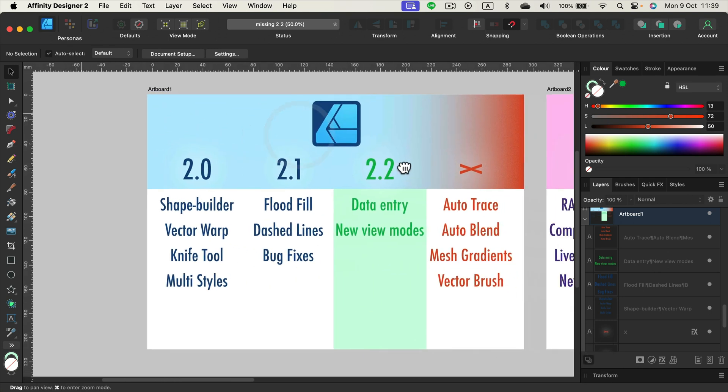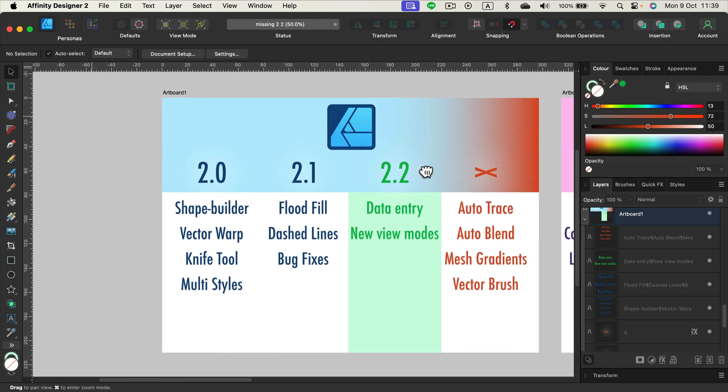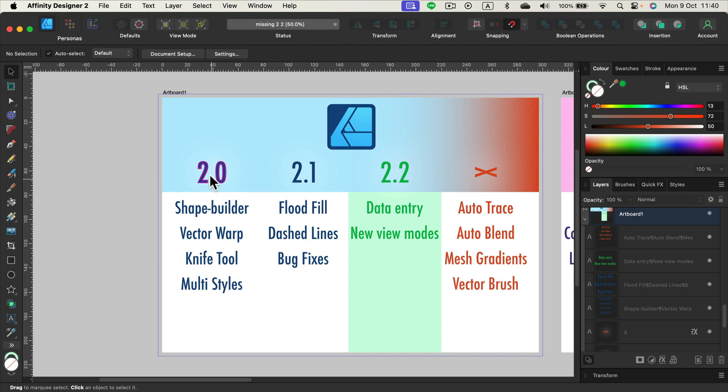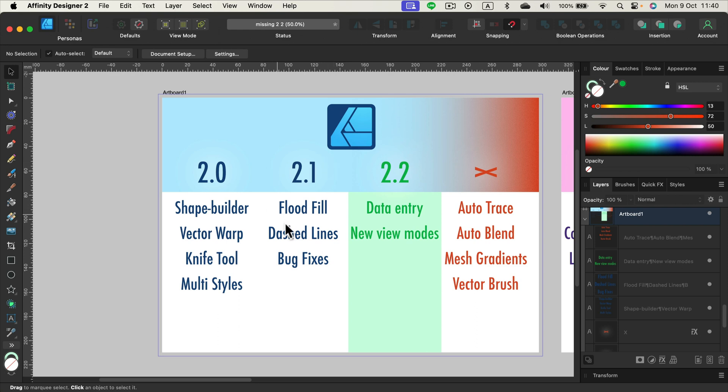So let's start with Affinity Designer. Version 2 was huge. We got a shape builder, we got a knife tool and stuff like that. Version 2.1, three months ago, we got also a new tool, flat fill tool. How about this time? Version 2.2. We got just two features you could say.